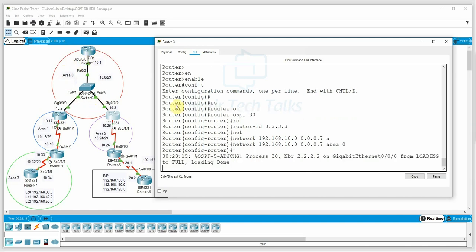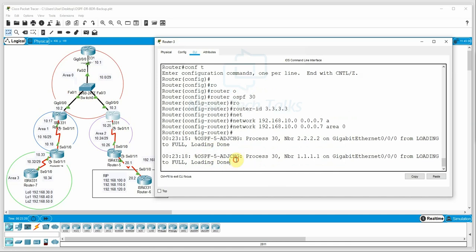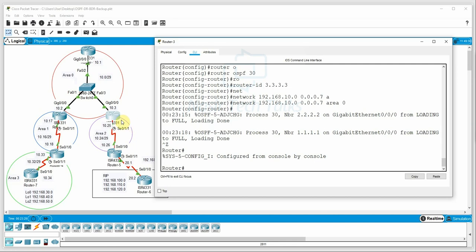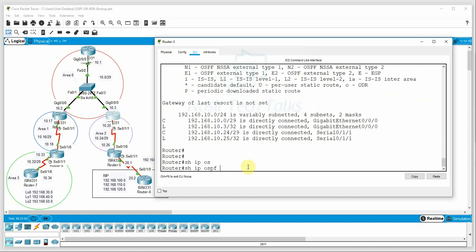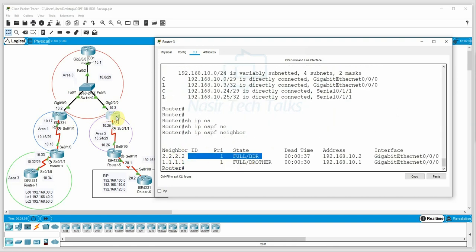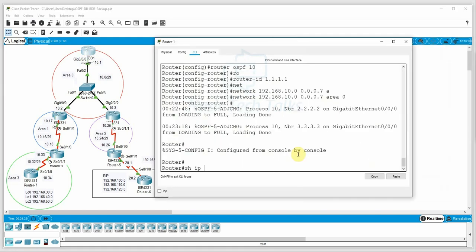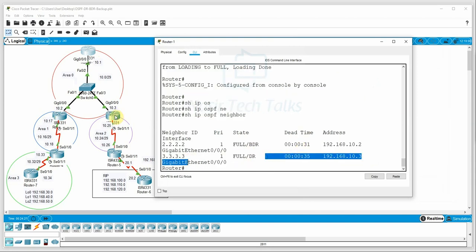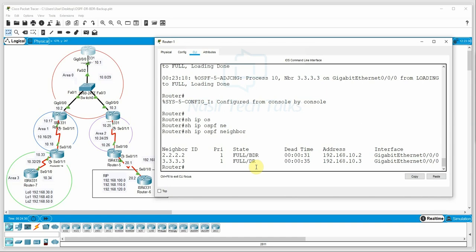The OSPF process is now running and neighbor adjacency has formed — loading is done and OSPF adjacency is complete. Now we check the router IDs to see who is the DR. The highest router ID is 3.3.3.3, the second highest is 2.2.2.2. So in this broadcast network topology, R3 is the DR and R2 is the BDR. We can verify using 'show ip ospf neighbor' — R3 shows as DR, R2 as BDR, and R1 shows as DROTHER.